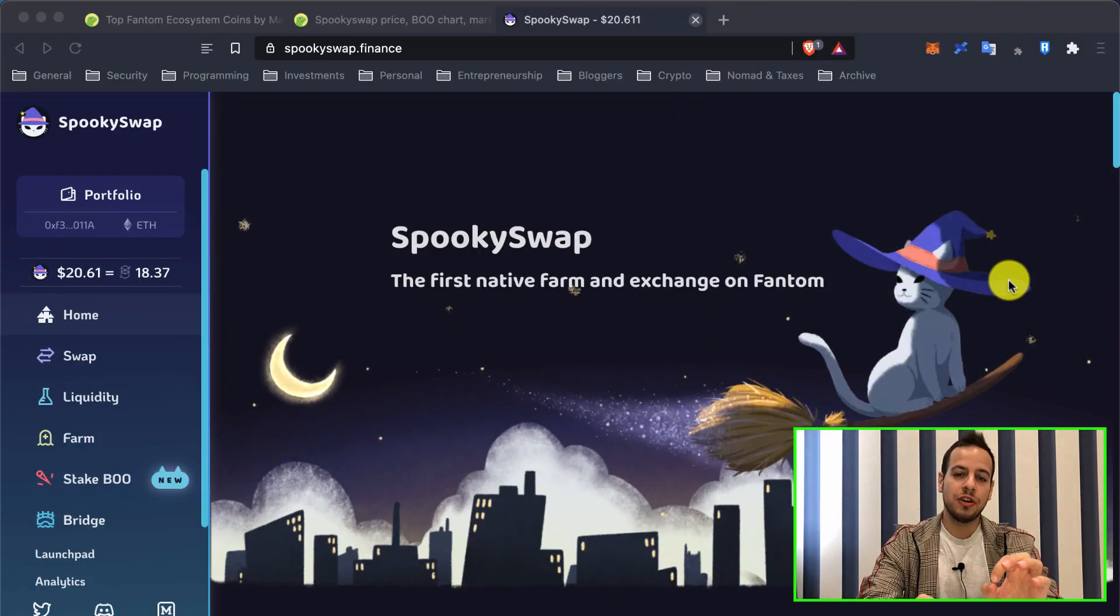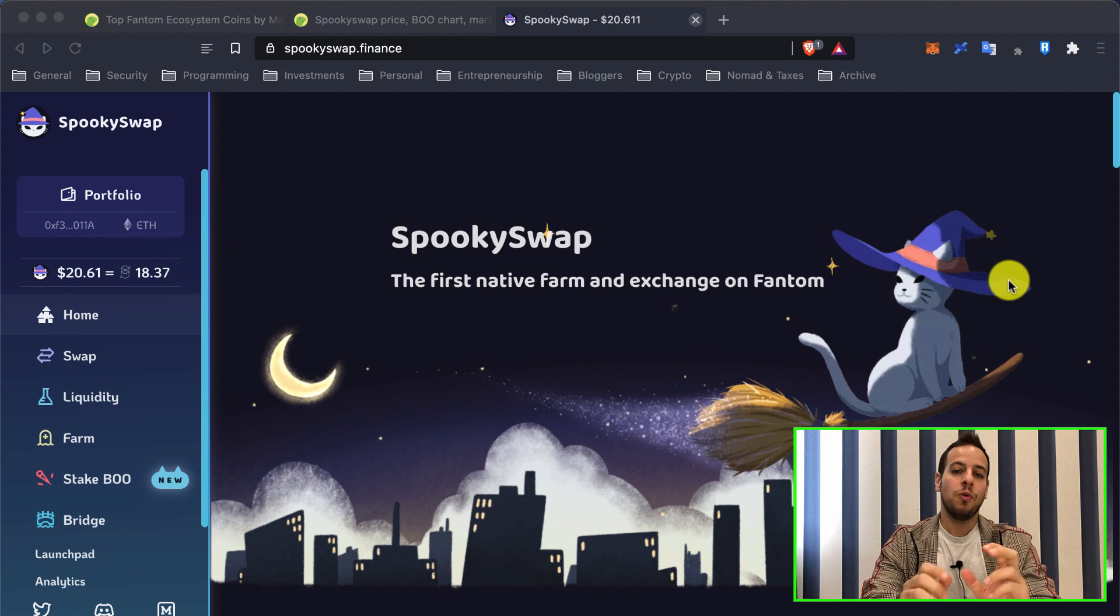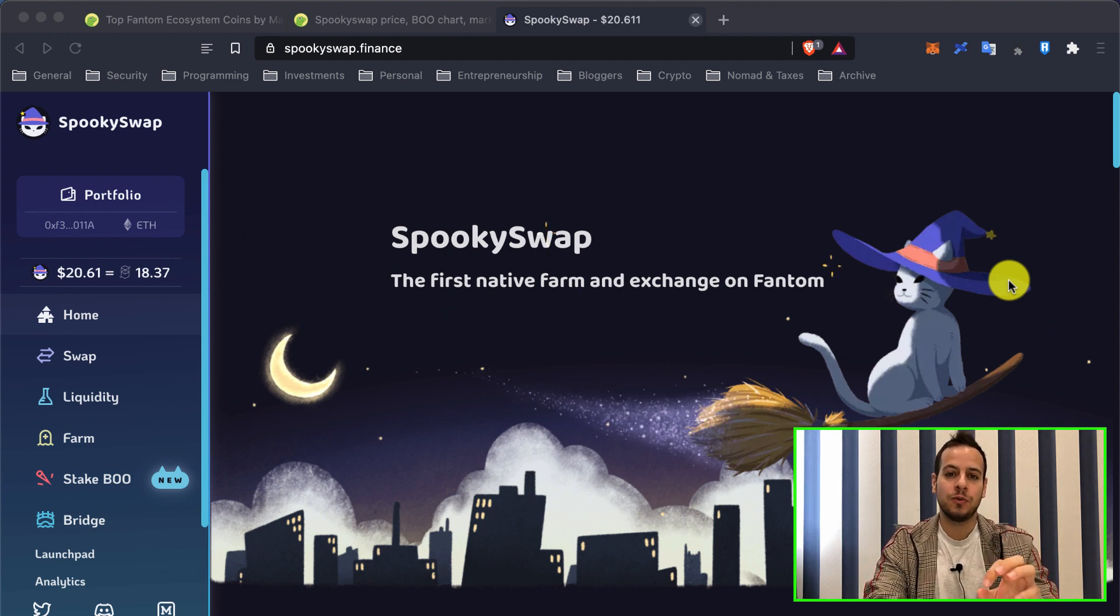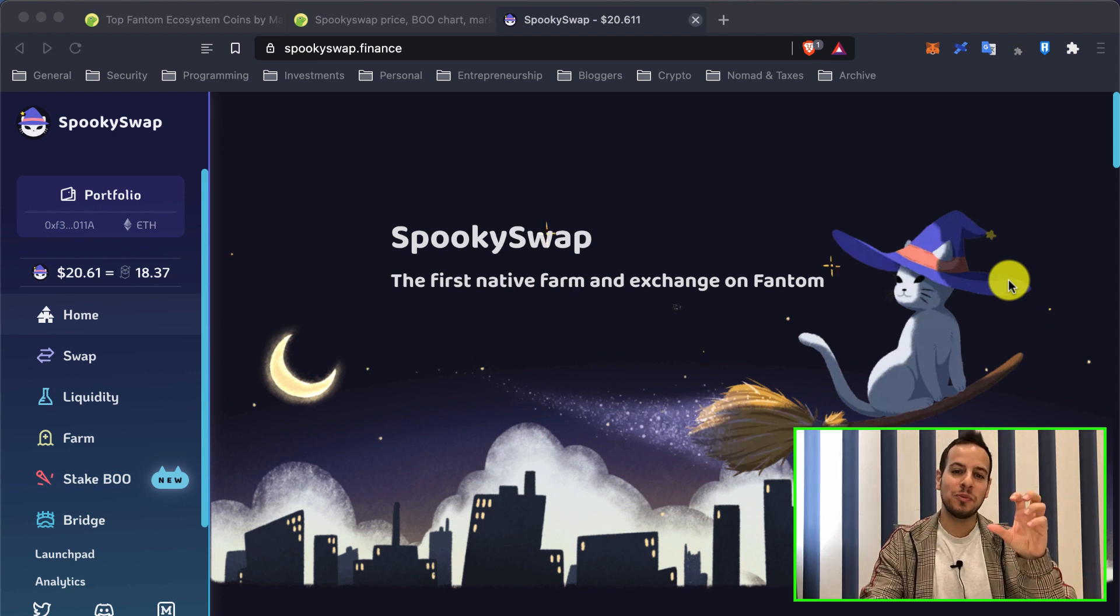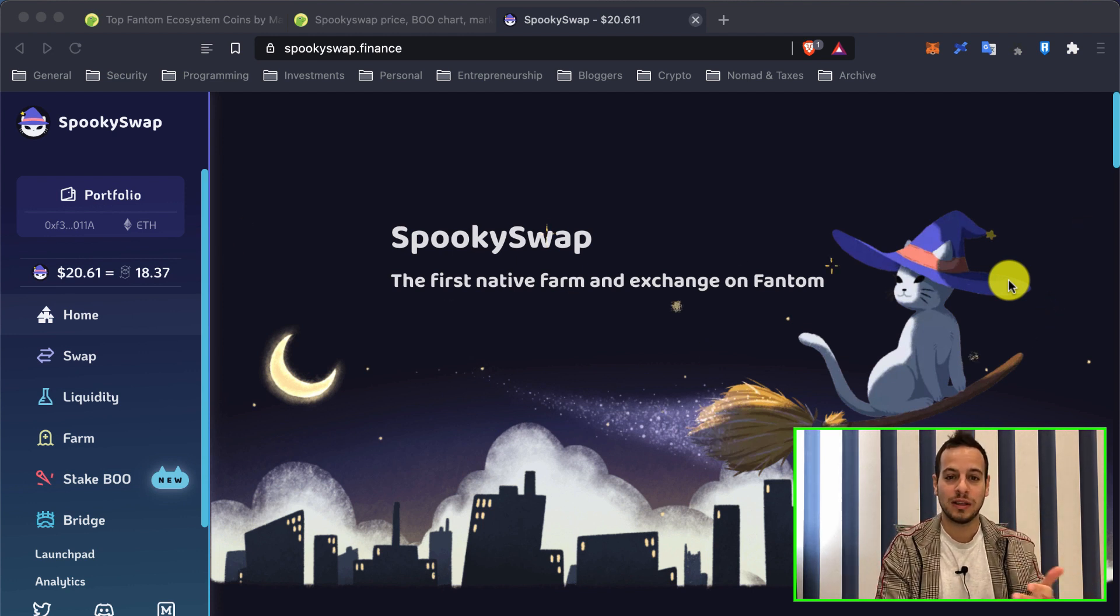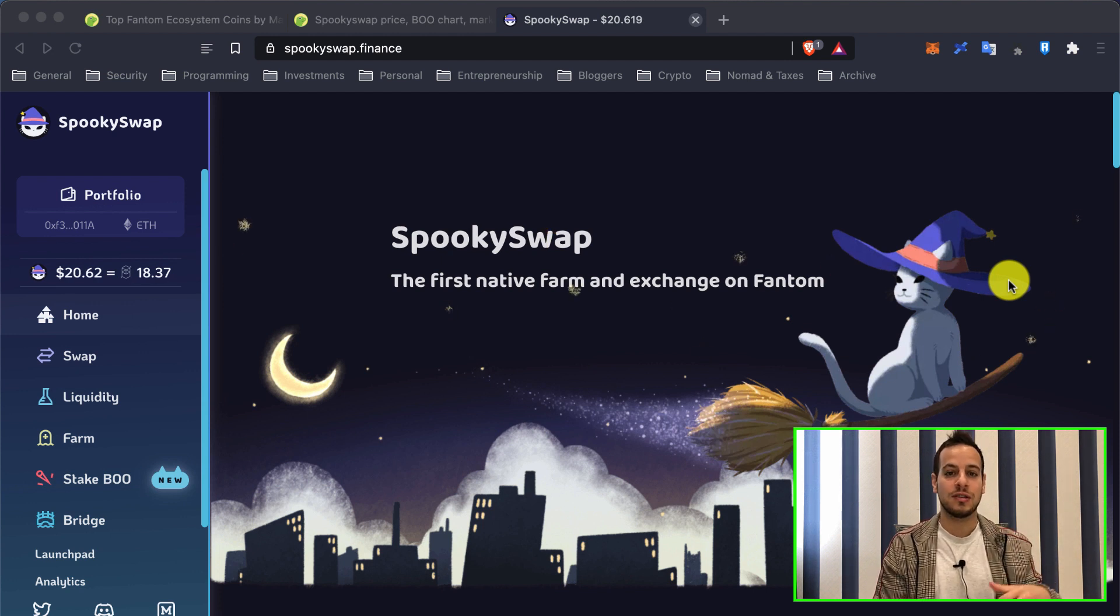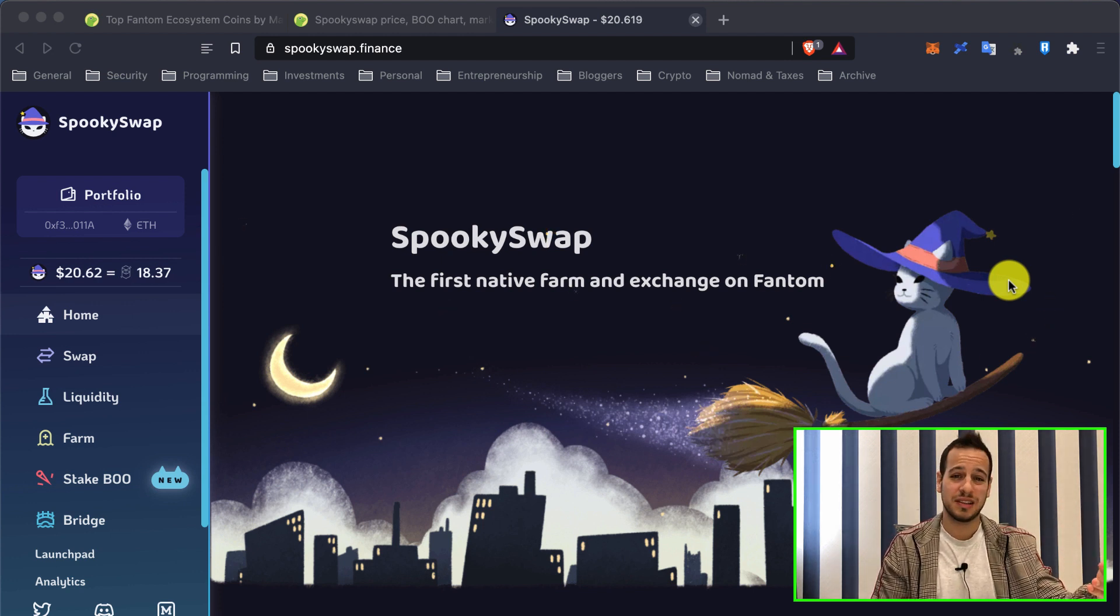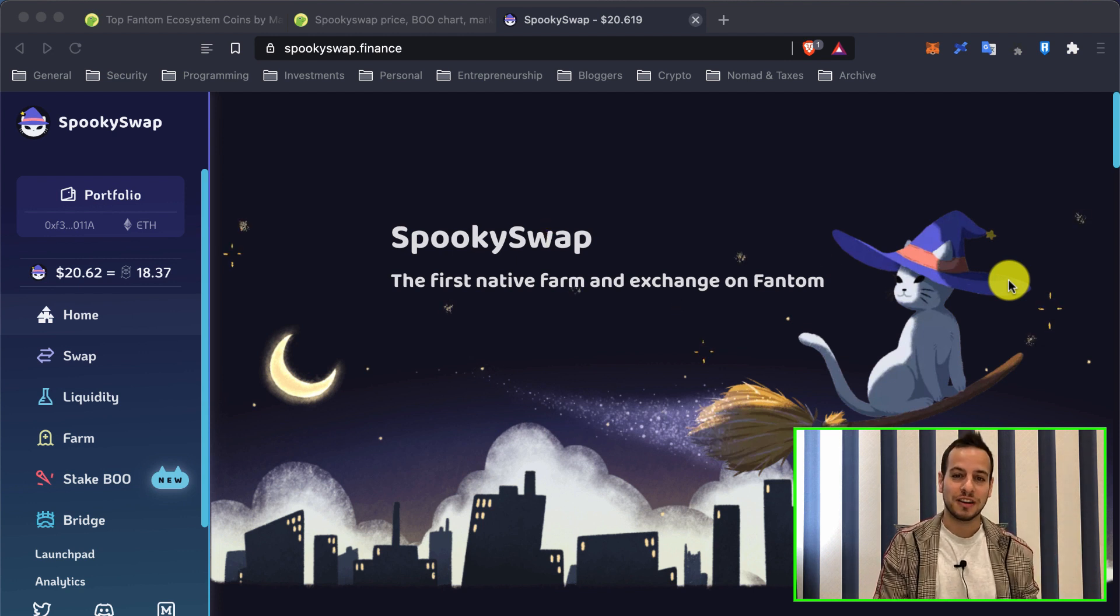Hello guys, it's Johnny Time and welcome to another decentralized finance tutorial. Today we are going to learn how to get started with Phantom Network, Phantom blockchain, and how to add Phantom chain into your MetaMask wallet and start using decentralized applications, yield farms, and decentralized exchanges on Phantom blockchain.